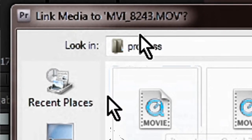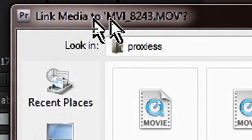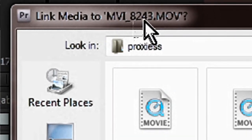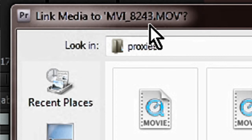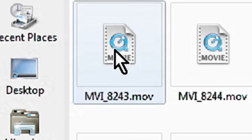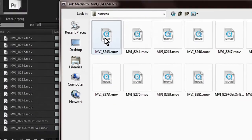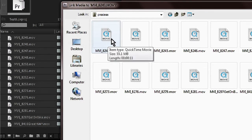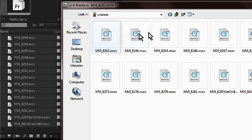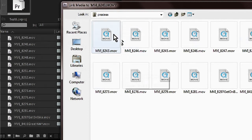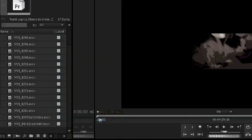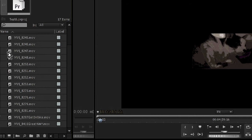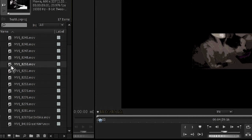Alright, so I'm just going to go ahead and it's asking me to link media to this file. It's looking for 8243. So 8243 is here, so I'm going to select that. Now once I select this and show it that one of these files is in this folder, it's going to automatically look for the other files in the same folder. So again, once I select this one, I'm going to say Select. It's going to say OK, cool. I see it. And now it's going to automatically search for the others. Now you can see the icons are back, because we are now linked up with our proxies.